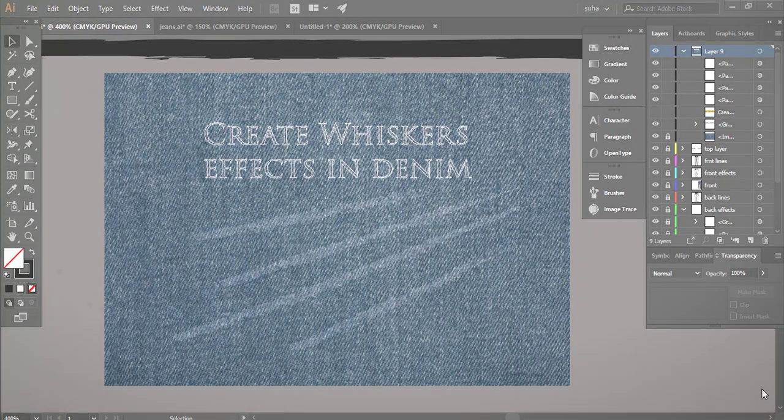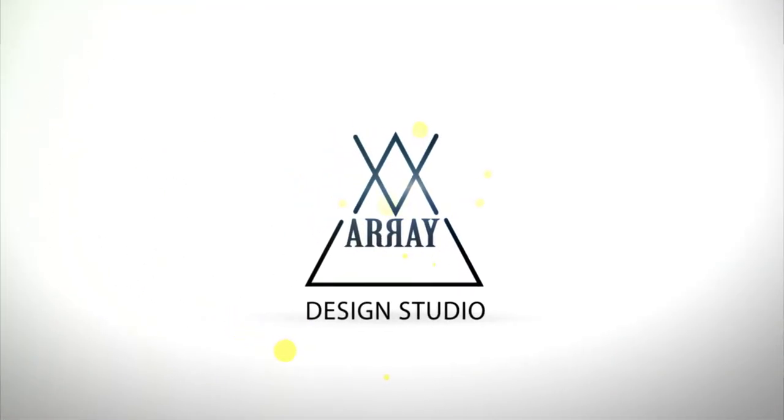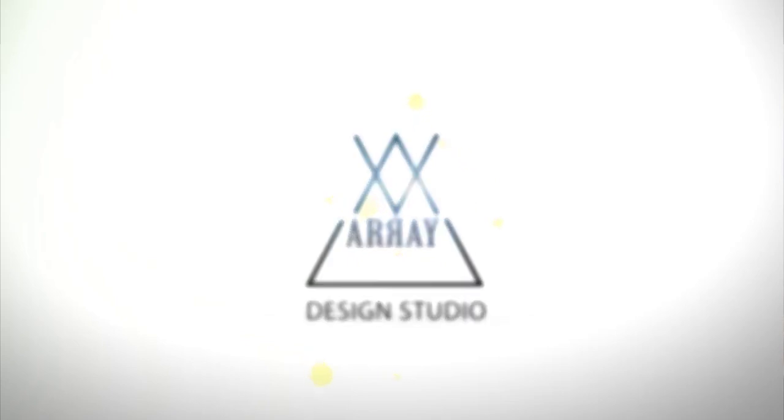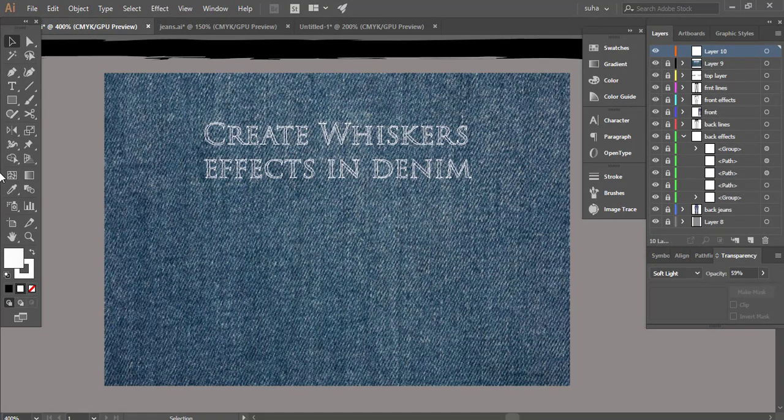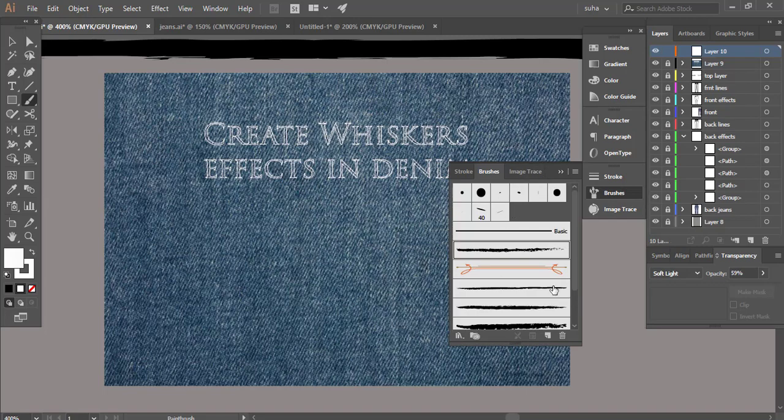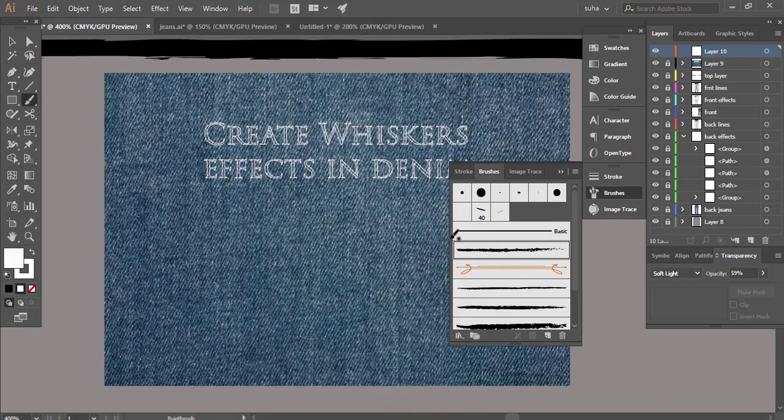I'm gonna teach you two ways how you can create whiskers effect in denims. First one is very simple. We are going to go to the brush tool and here are my brush strokes. If you cannot see this then go to windows and go to your brushes and it will give you that same window.